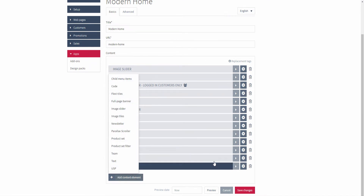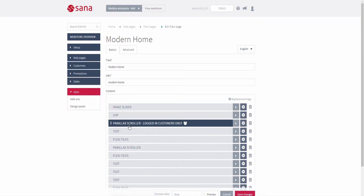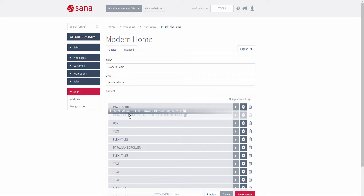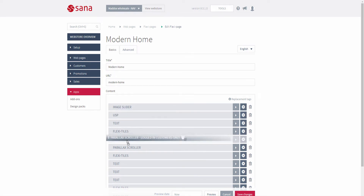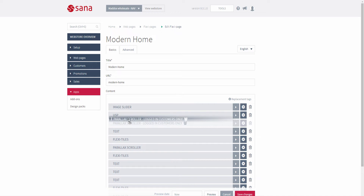You can add any content elements to the pages with no limitations. You can change the order of the content elements on a page by dragging and dropping them. The content elements are shown on a page in the web store in the order they are arranged.